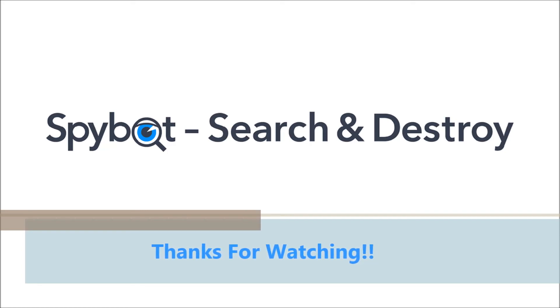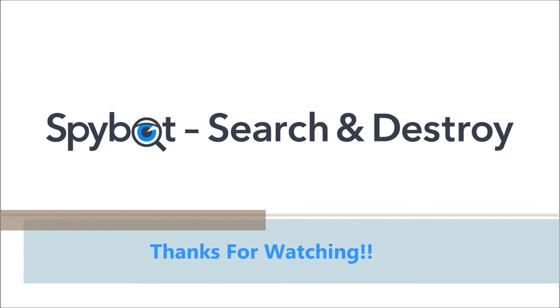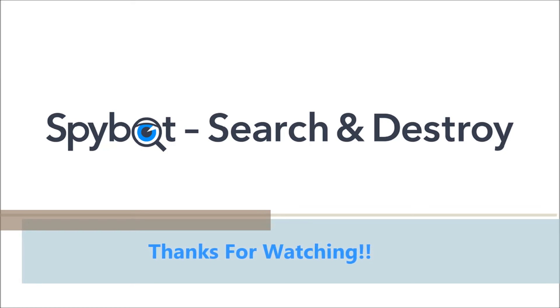I've been Rob from Team Spybot, thanks again for watching. Stay safe, keep on searching, keep on destroying. See you guys soon.